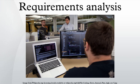It is increasingly recognized that stakeholders are not limited to the organization employing the analyst. Other stakeholders will include: anyone who operates the system, anyone who benefits from the system, anyone involved in purchasing or procuring the system. In a mass market product organization, product management, marketing and sometimes sales act as surrogate consumers to guide development of the product, organizations which regulate aspects of the system, people or organizations opposed to the system, organizations responsible for systems which interface with the system under design, those organizations who integrate horizontally with the organization for whom the analyst is designing the system.